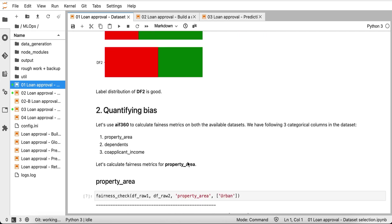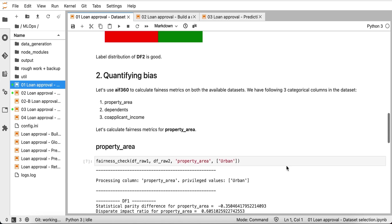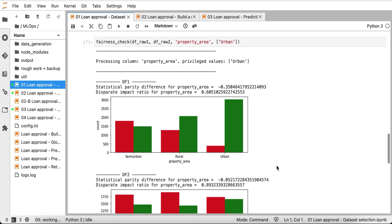There is a column called Property Area. Let's see if there is any bias with respect to approving loans based on where the customer lives. As you can see, the first dataset seems to have some bias — there is a higher percentage of loans getting approved for people living in urban areas. These are the fairness metrics: statistical parity difference is the difference between probability of favorable outcome for the privileged group and that for the underprivileged group. The second metric is disparate impact ratio, which is the ratio of these two probabilities. A value of one indicates no bias, so this dataset has huge bias.